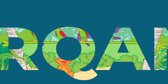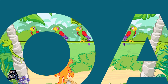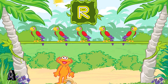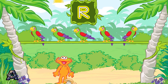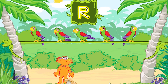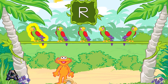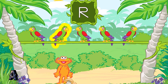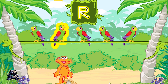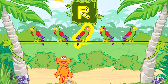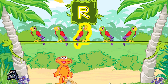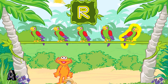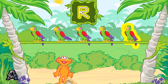Alright, let's play again! Let's find the parrot that says the name of this letter. M, U, Q, E, R.